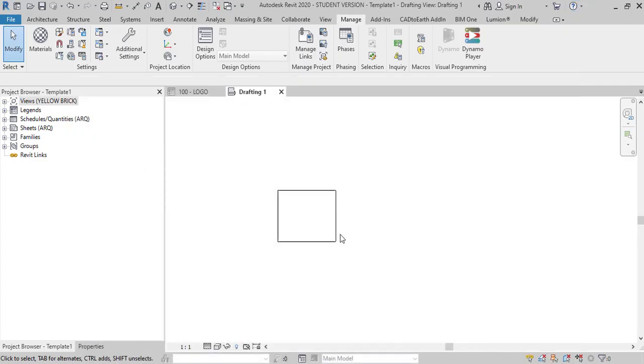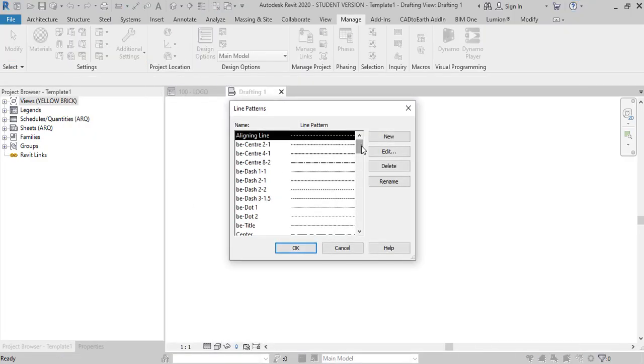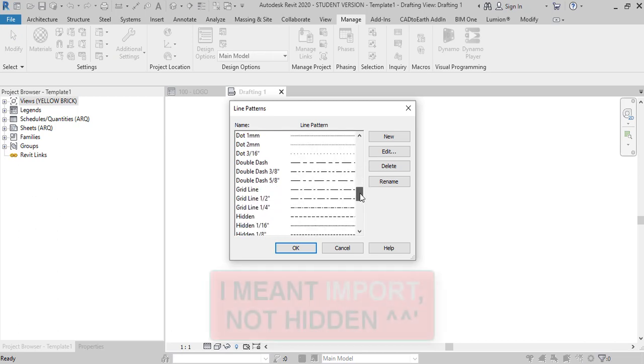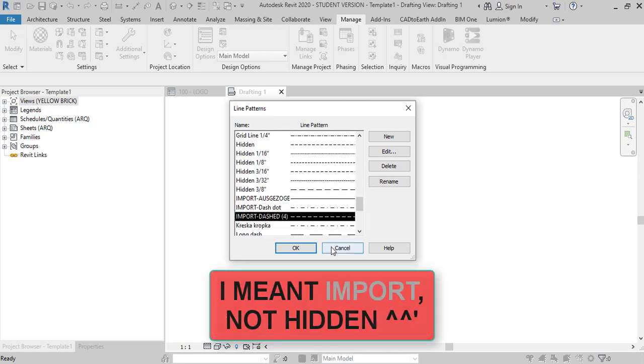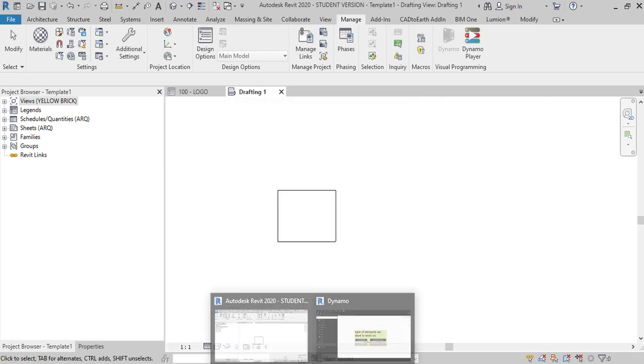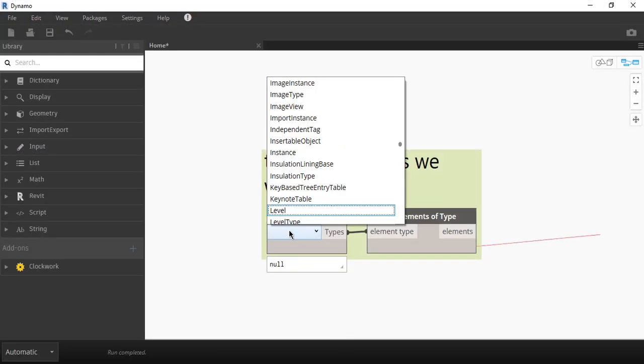The thing is I don't want to select all line patterns, I just want to select the ones that start with hidden which are the ones that were imported from the CAD files. Luckily there is a way to filter what we want in Dynamo.